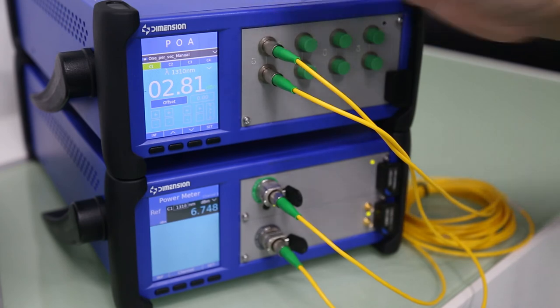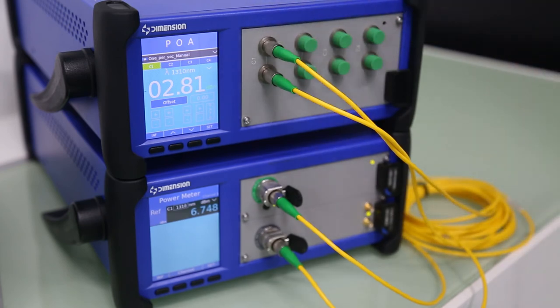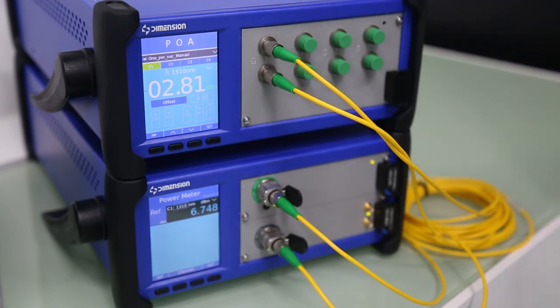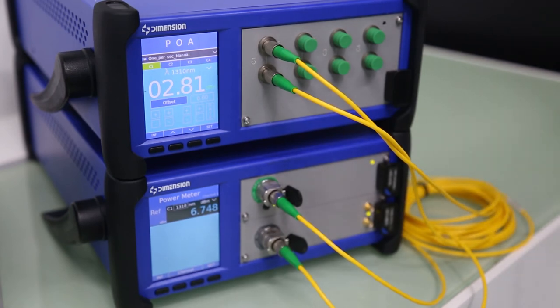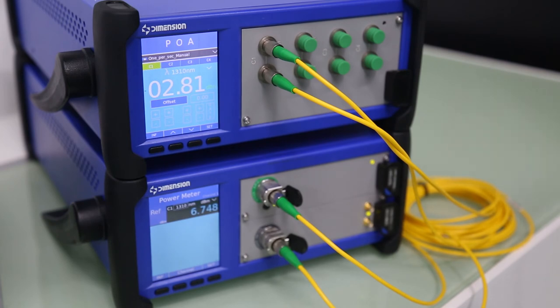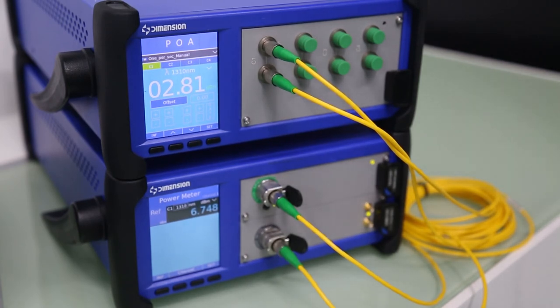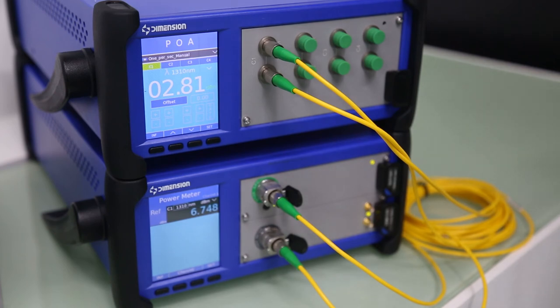We also provide a programming function. We can use the attenuator to perform a sequence of attenuation without the computer or another program.